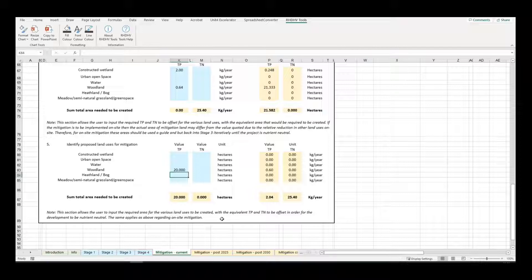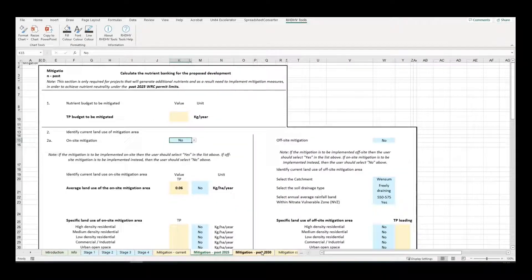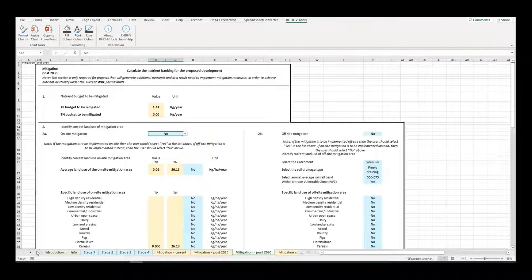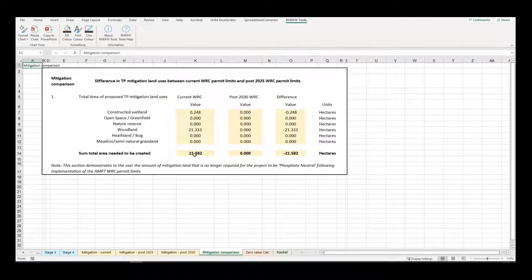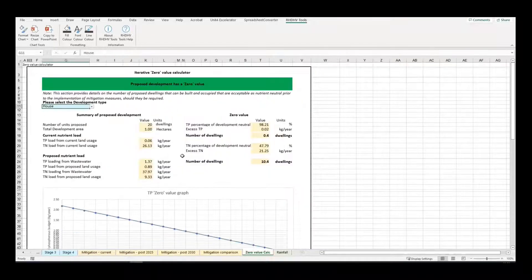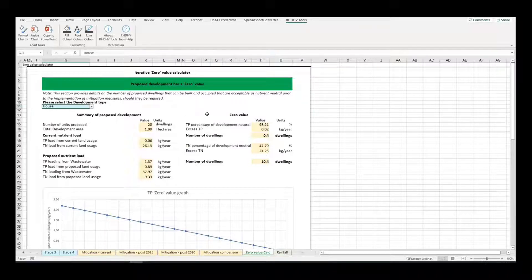The remaining mitigation tabs work in the same way but are for mitigating nutrients under post-2025 and proposed post-2030 permit limits. The zero value calculator shows the number of dwellings which can be built and occupied by taking the entire development site out of use and placing a set percentage into low-input land use types such as semi-natural grassland. The lower value of the quoted number of dwellings is the value that should be taken.